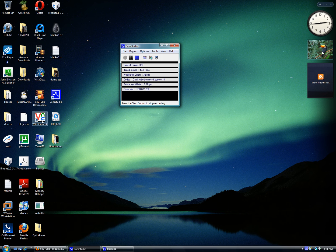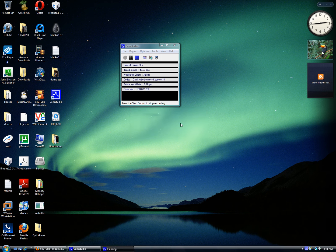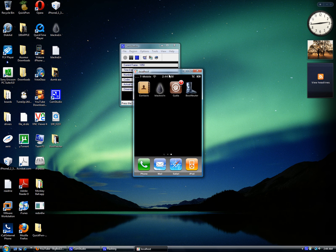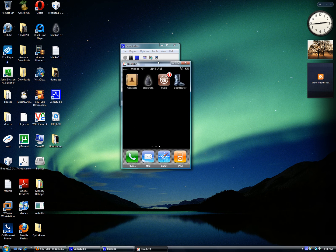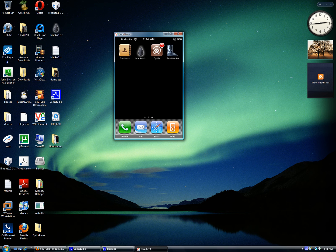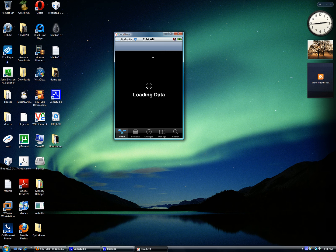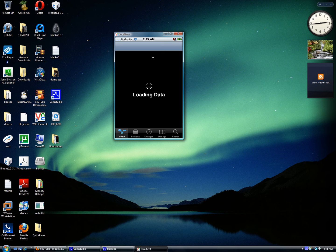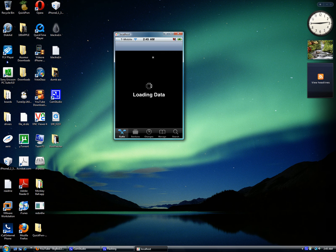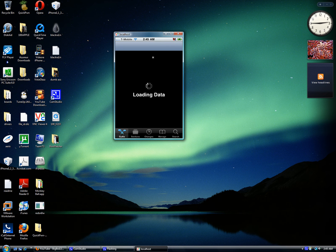First, you need to go to Cydia and download two things. I'll tell you in the description what to download. You'll need Boot Neuter - just put in 'boot' (B-O-O-T) and it will be the first one called Boot Neuter.